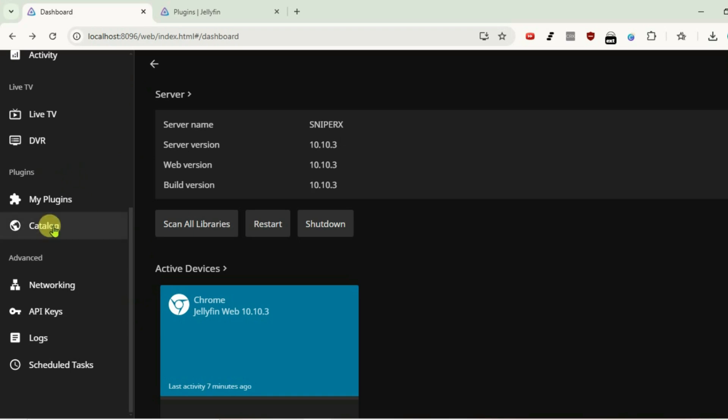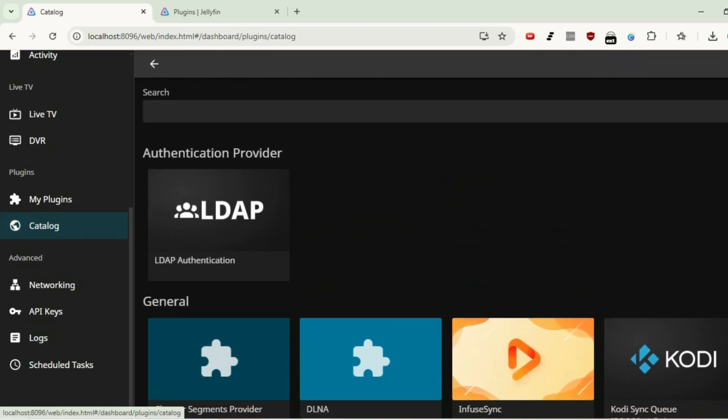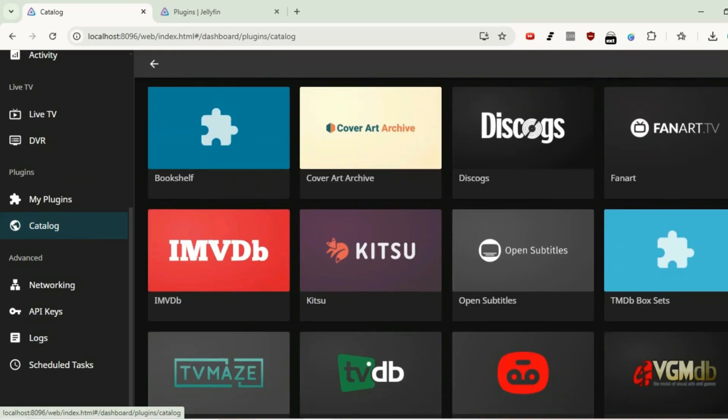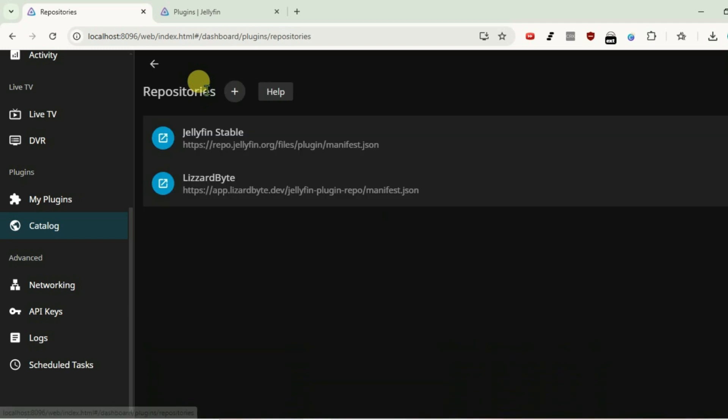Go again to the plugin section, go to catalog. Now, as you can see, we have more plugins than before. So that's how you can add the repository for plugins on Jellyfin server. Don't forget to leave a like on this video and subscribe to my channel.